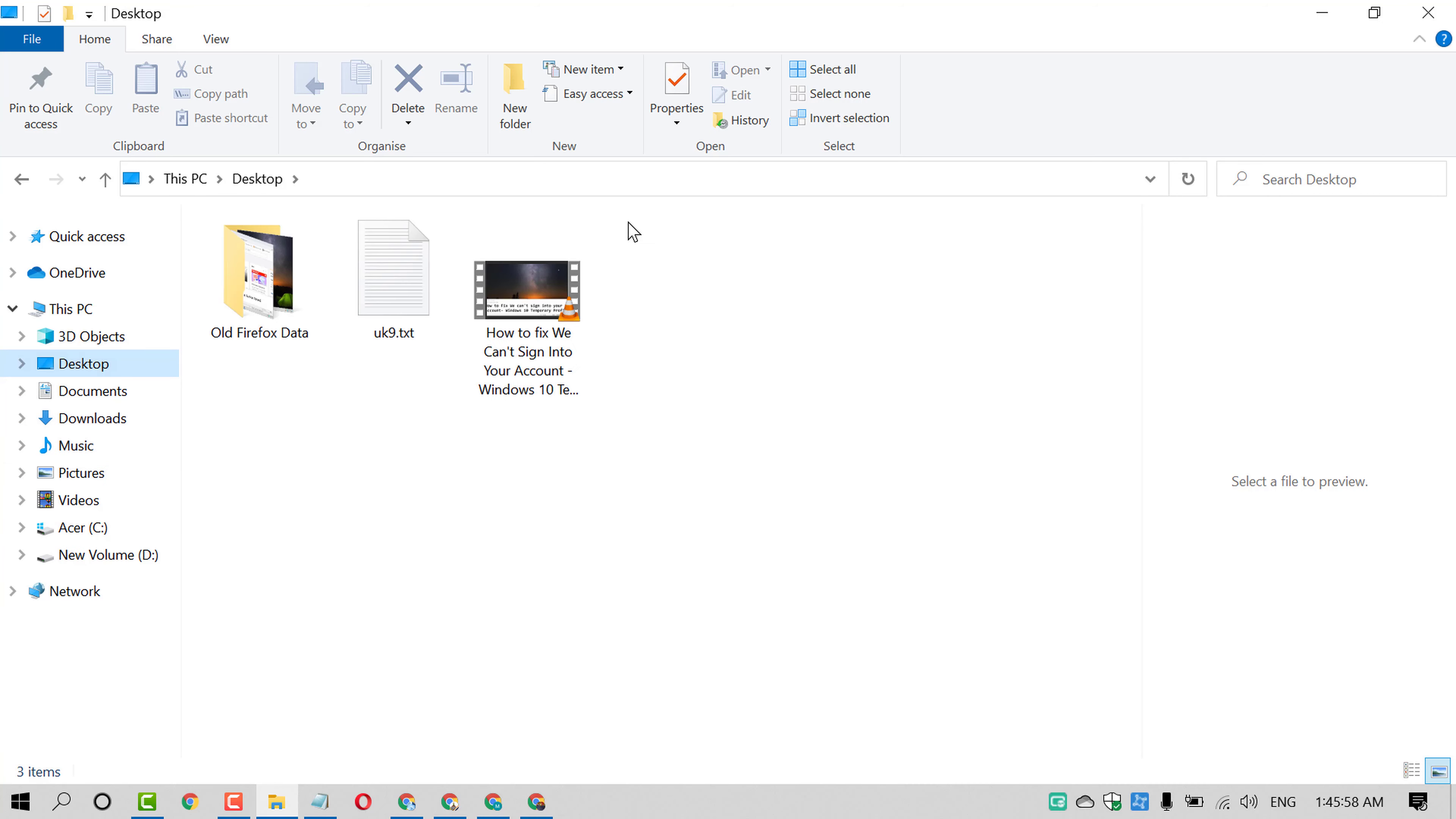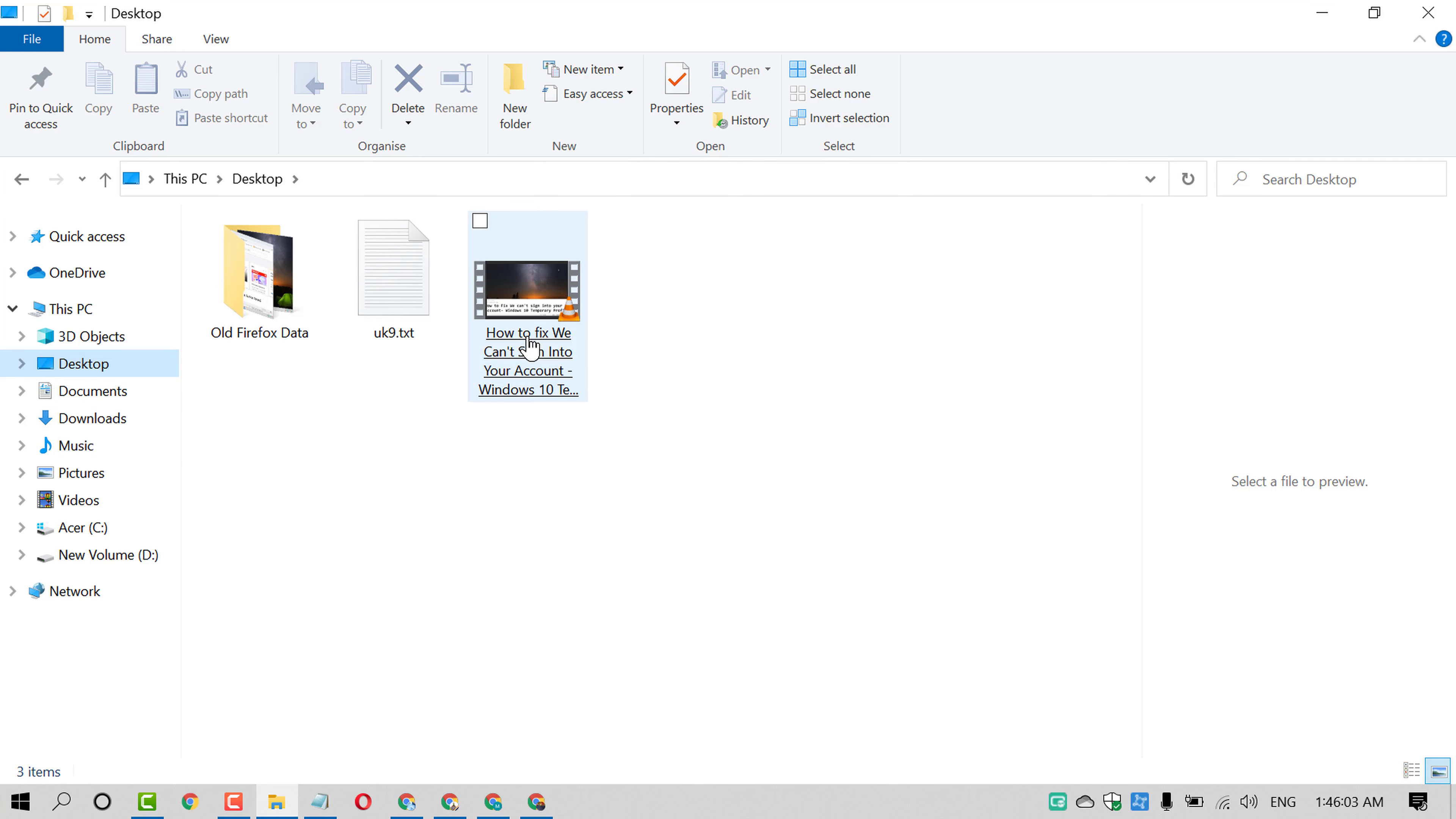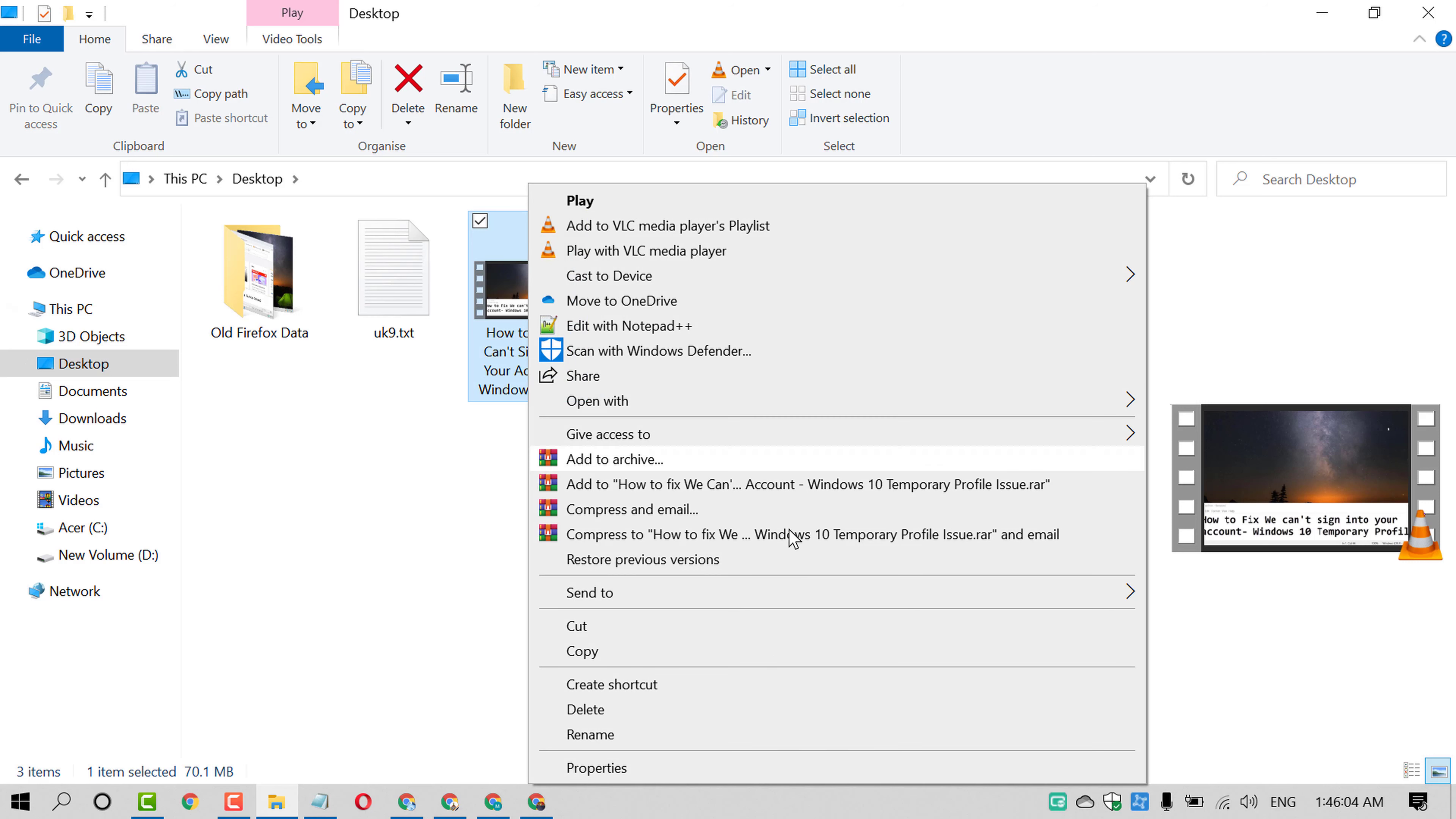Like this, I have one video on Desktop. If you want to delete it, just right-click on it and click on delete.